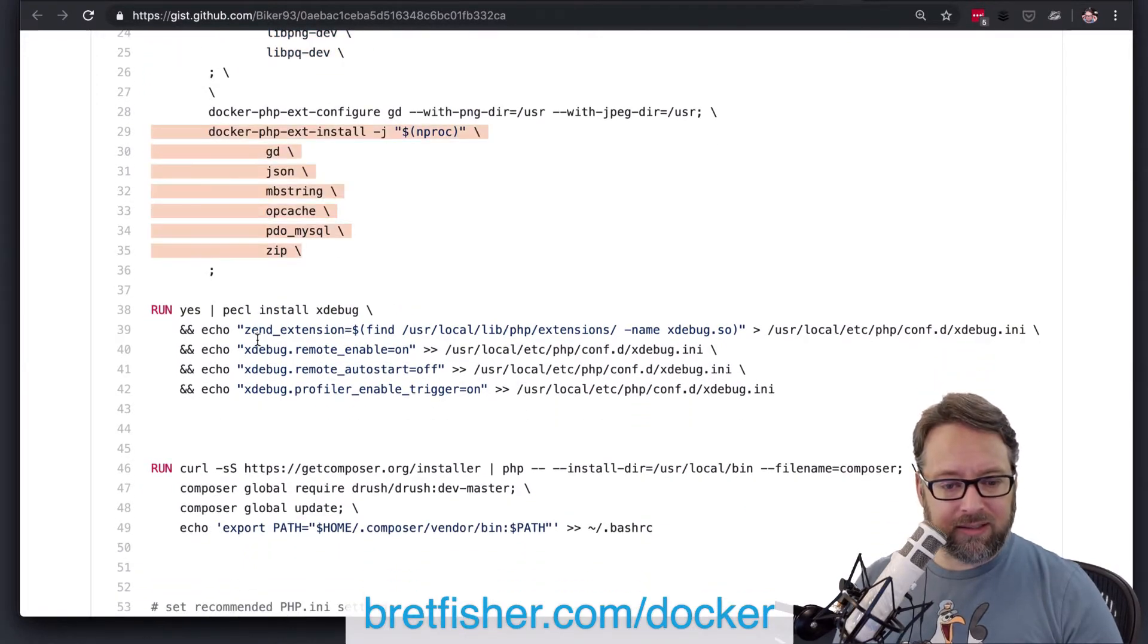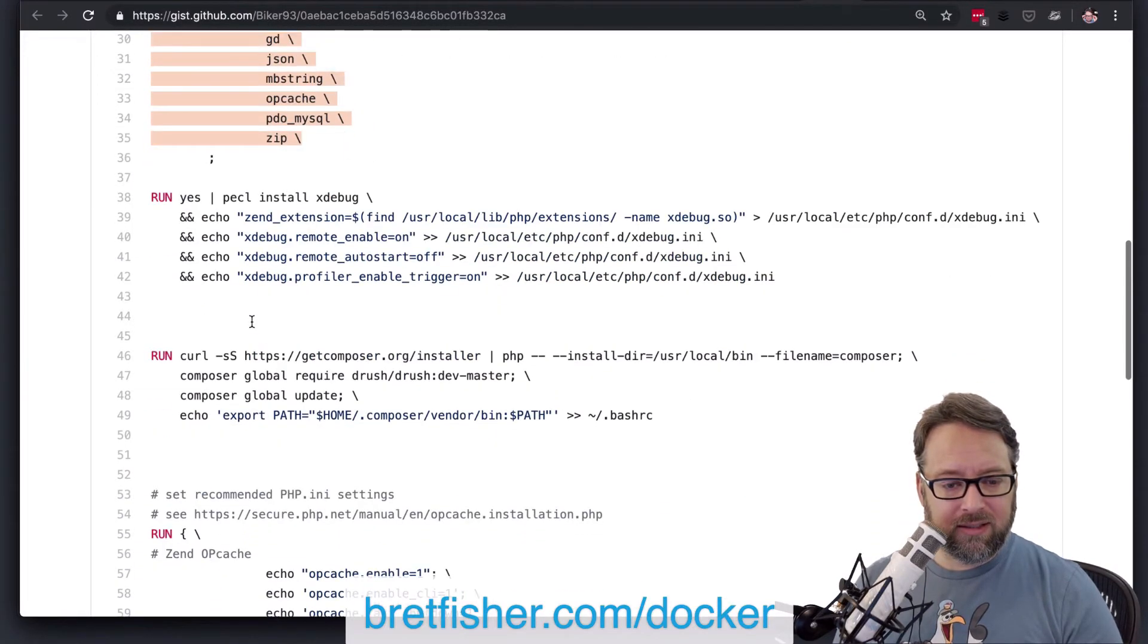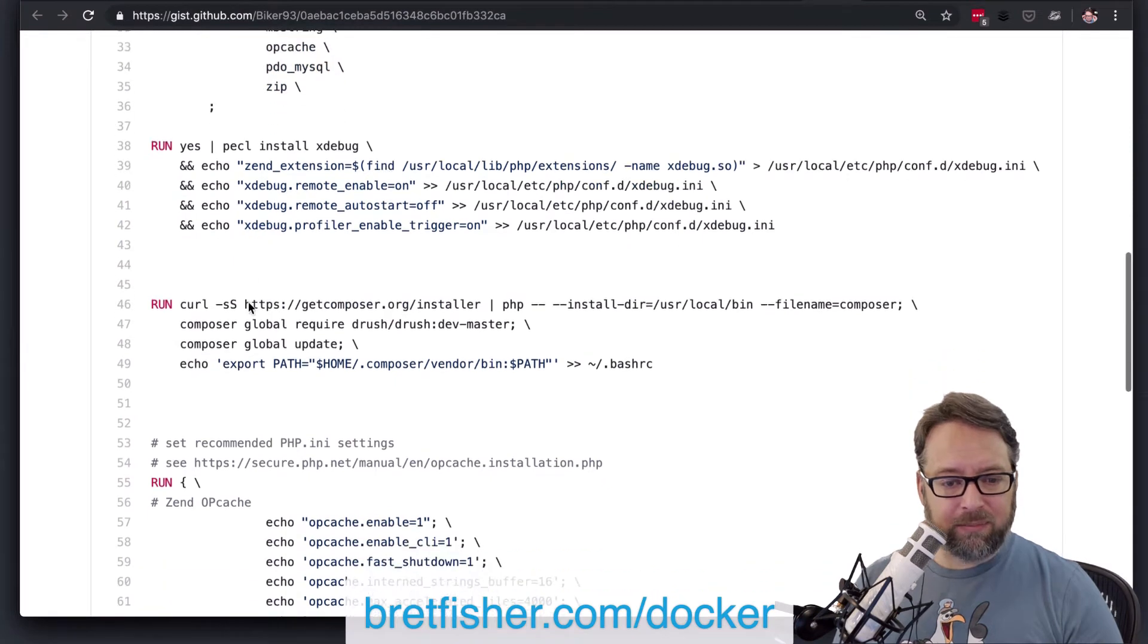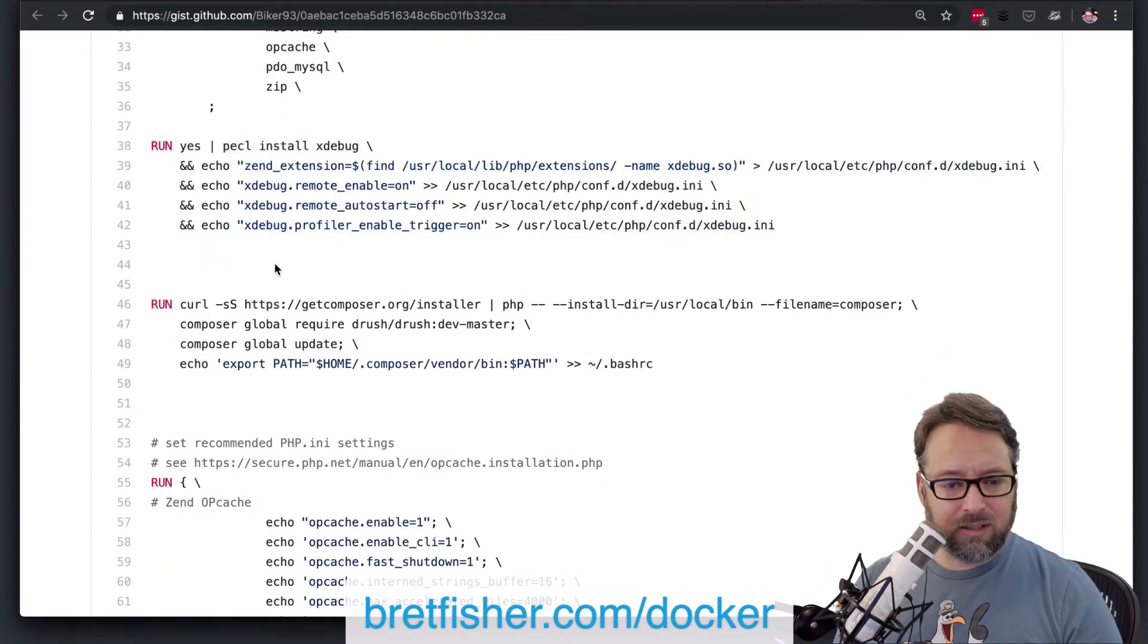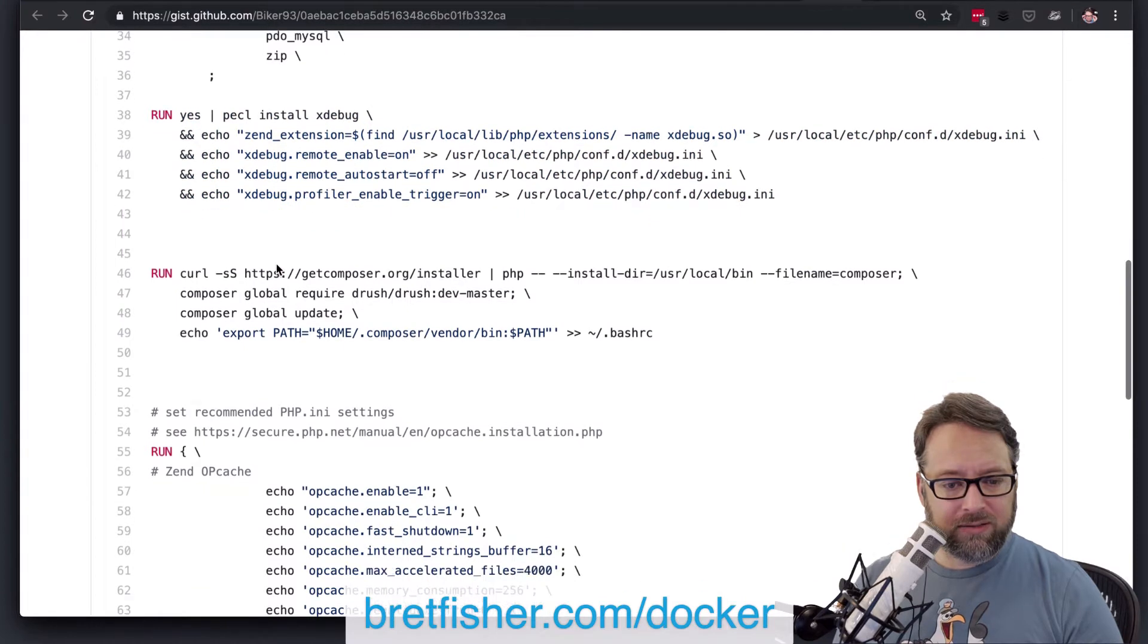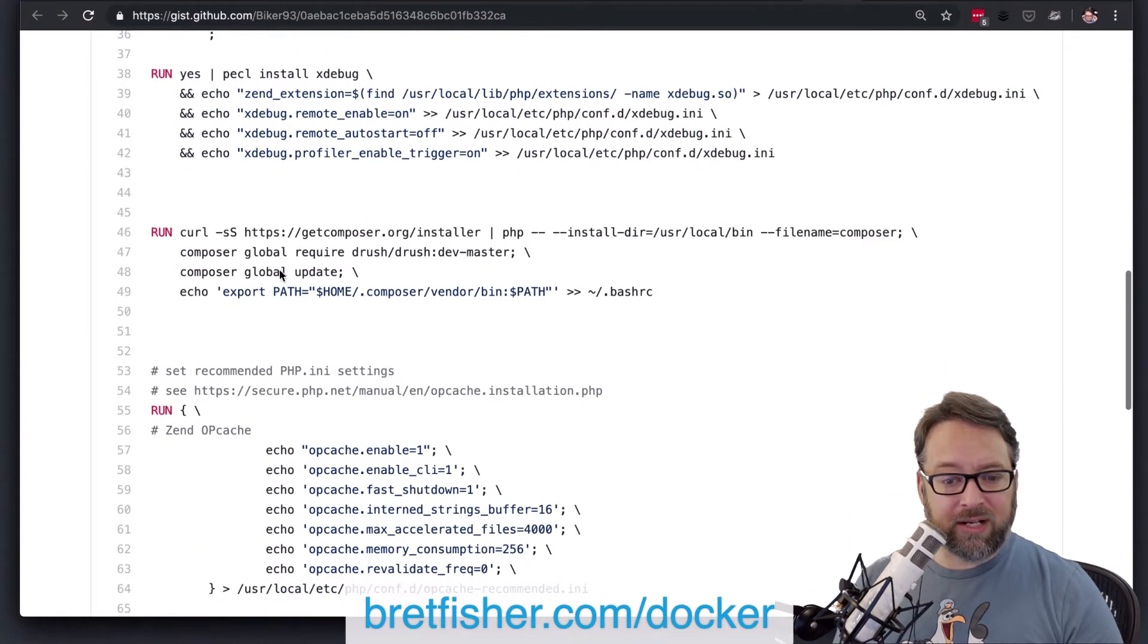Let's see. We've got some PECL stuff rather. We've got Composer installer.